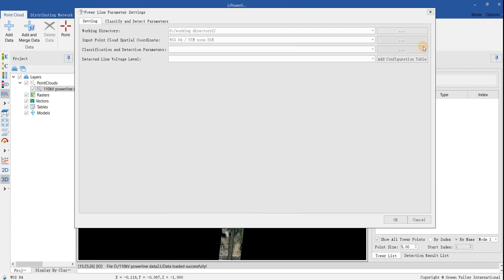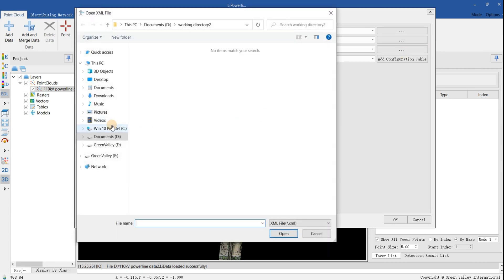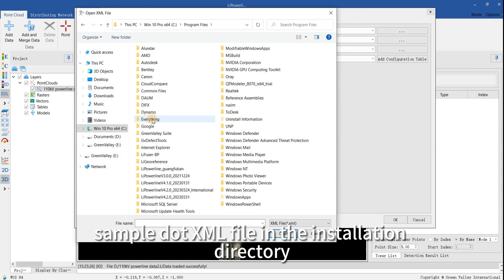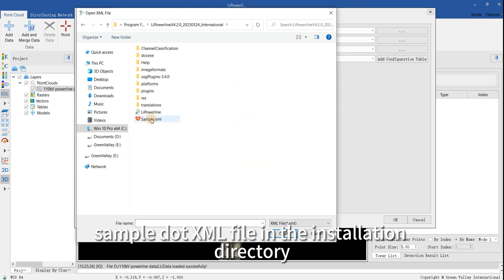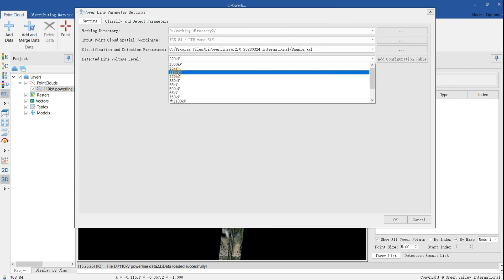Set the detection file, and select sample.xml file in the installation directory, and select voltage level.